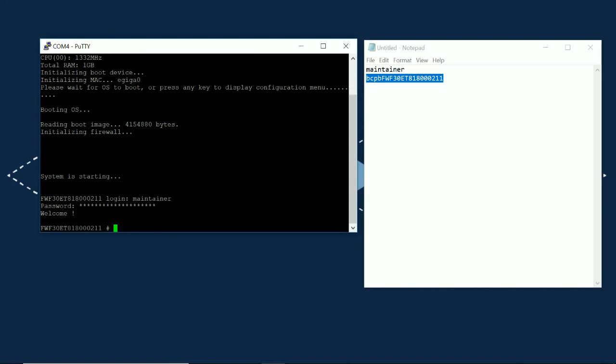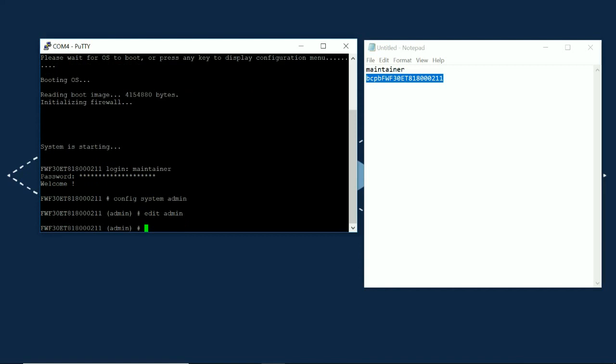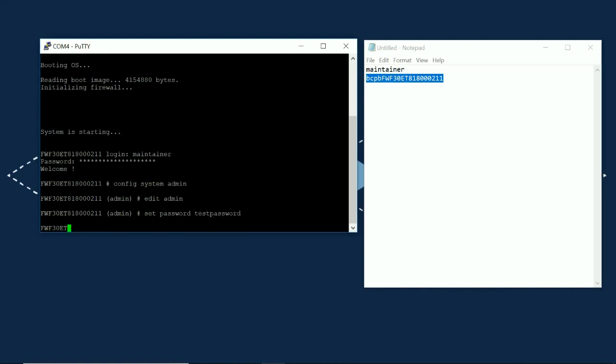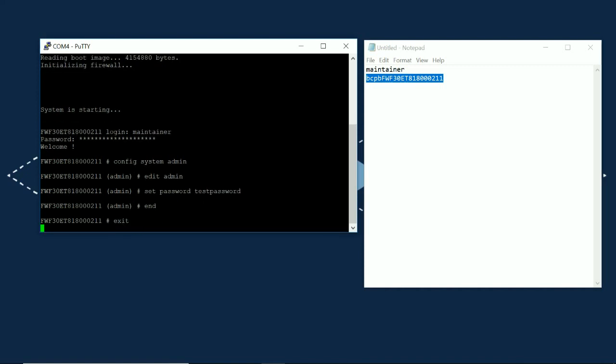So, we can reset the password to something we know. We'll do this by issuing the command config system admin edit admin and then set password and then type in whatever you want the password to be. So, I'll just type test password for now. Hit enter and then type end and we're done.